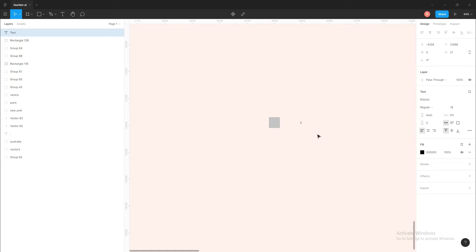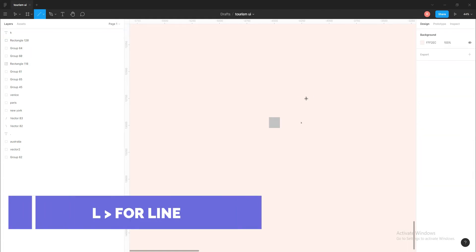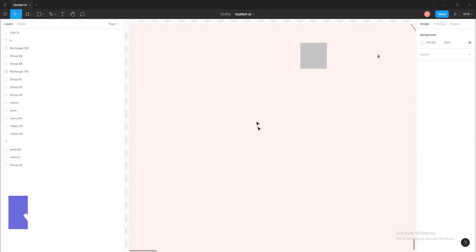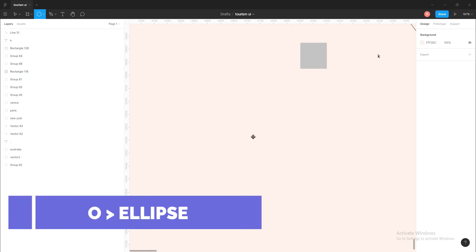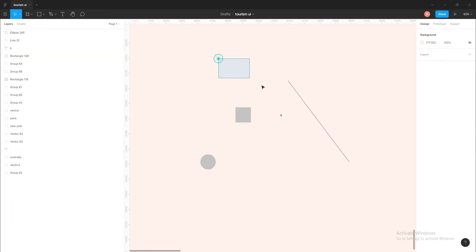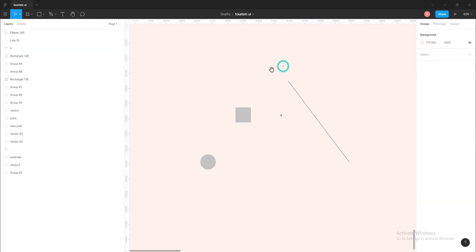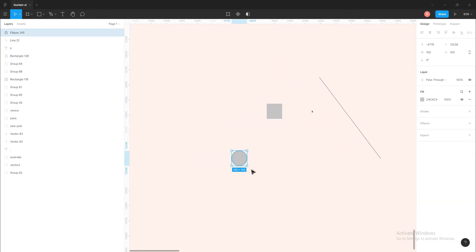It's R for rectangle and T for text. It's basically the first letter of the word, so R for rectangle, T for text, and L for line. And it's a little bit different for ellipse - it's O for ellipse. So you can memorize the shortcuts by the first letter of the word, and for ellipse you can remember O because O simply looks like a circle.